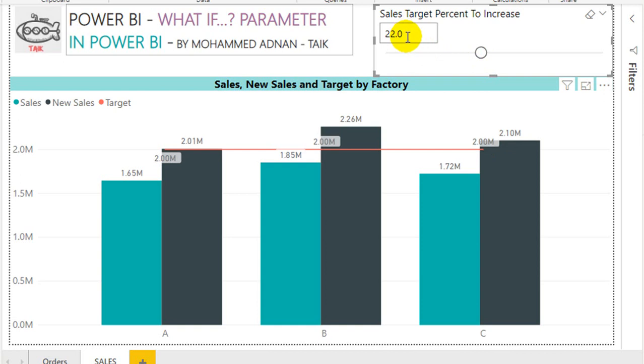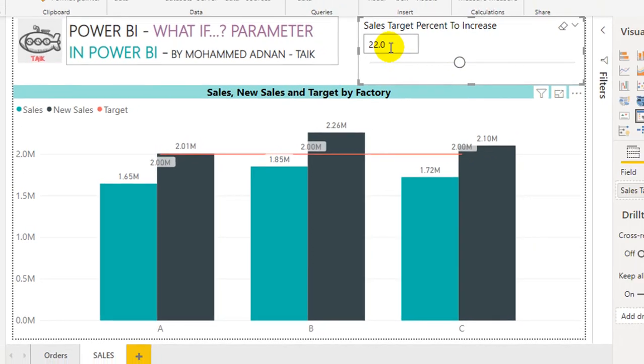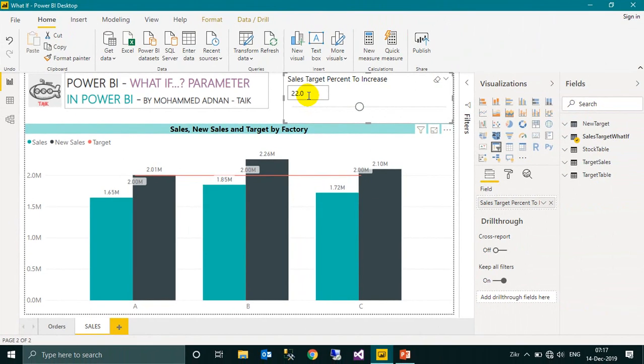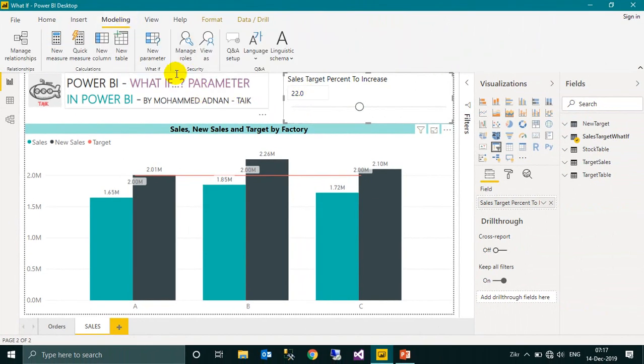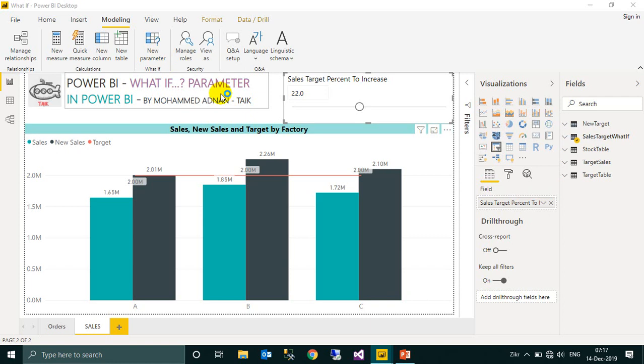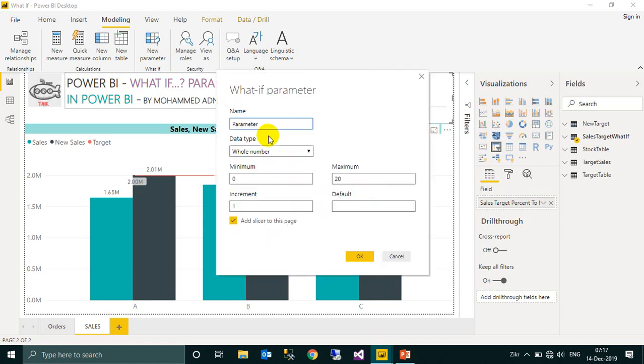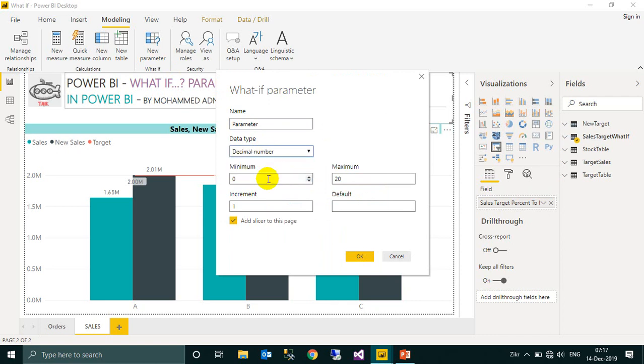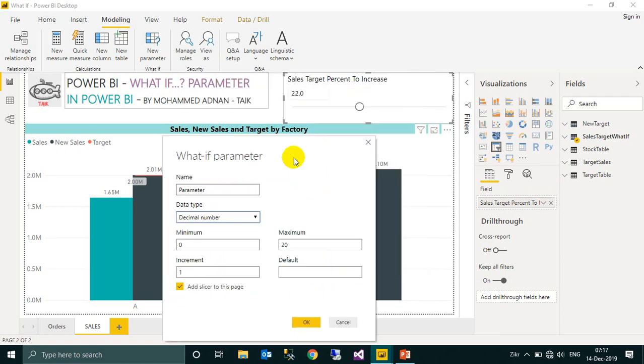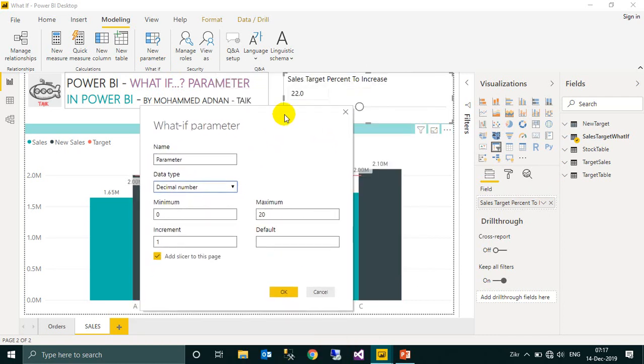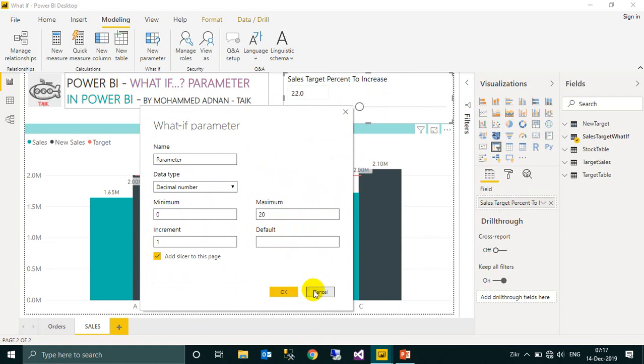So this is the cool thing. Let's have a look at the table structures and how we can achieve this. The same way, you have to go to the modeling tab and then click on new parameter. Then you need to set the parameter name, then the data type to decimal number. The minimum is zero and the maximum is, for example, 50. The increment is 1 or 0.5. The default is 0.